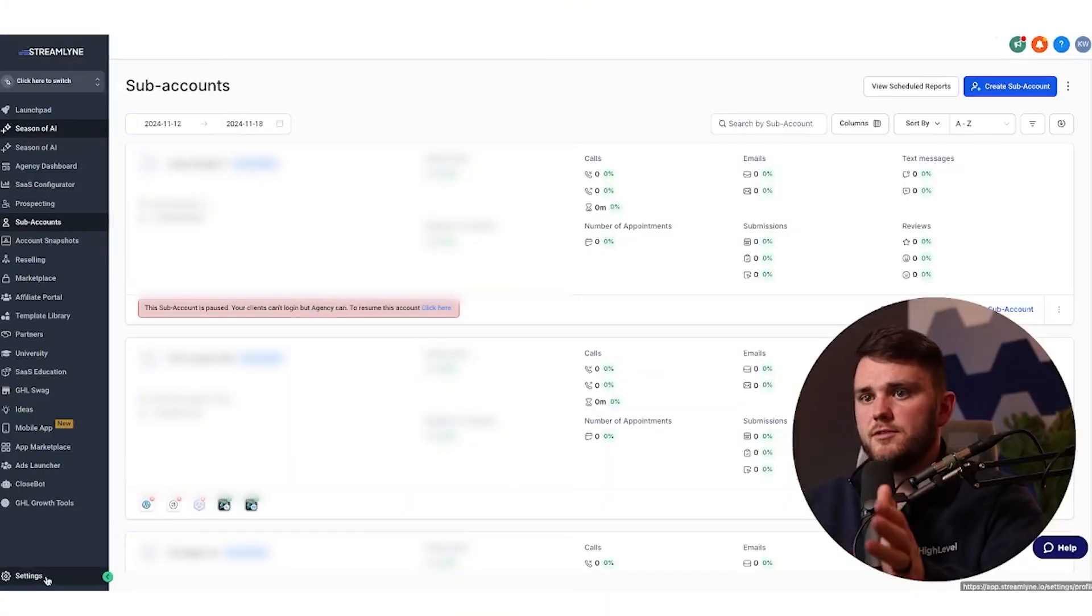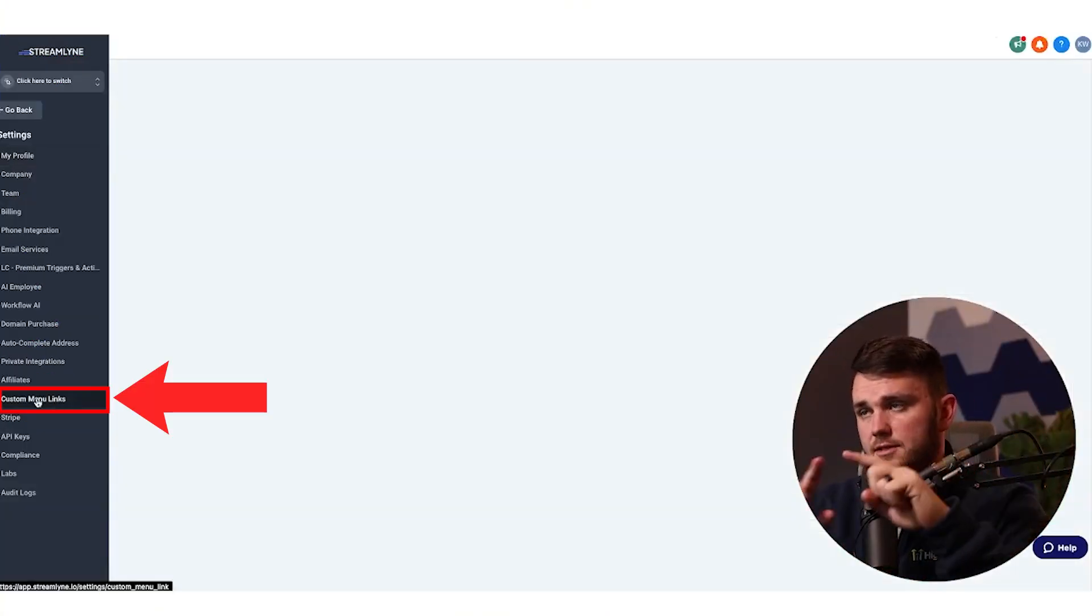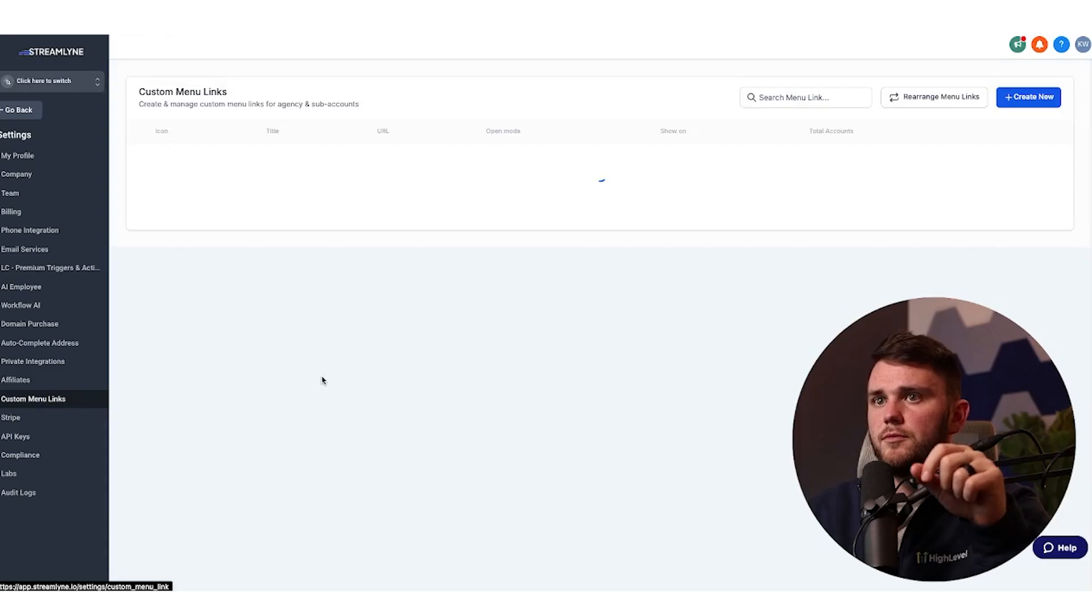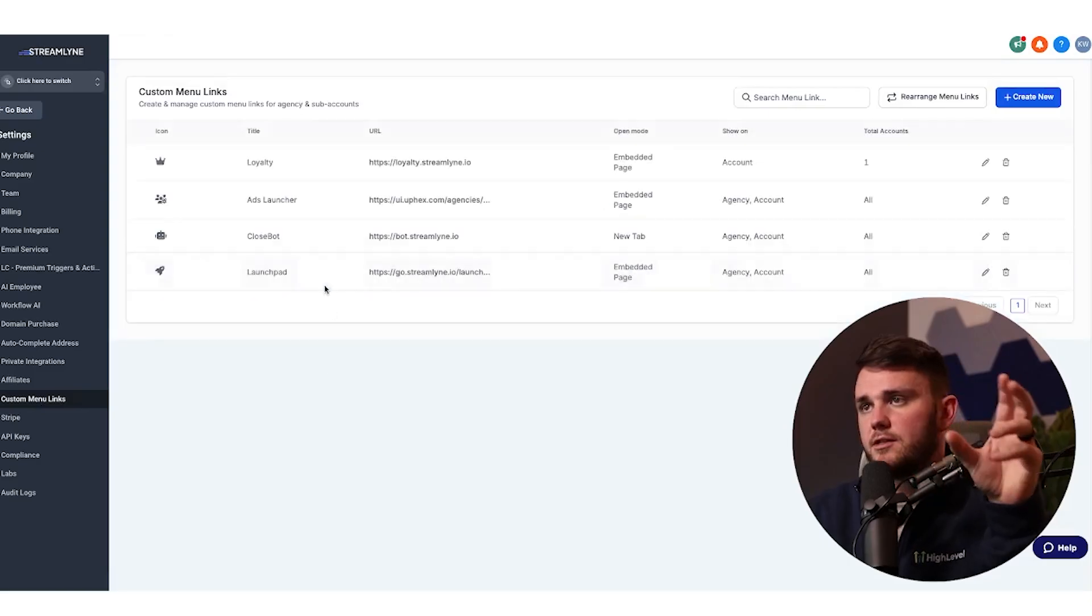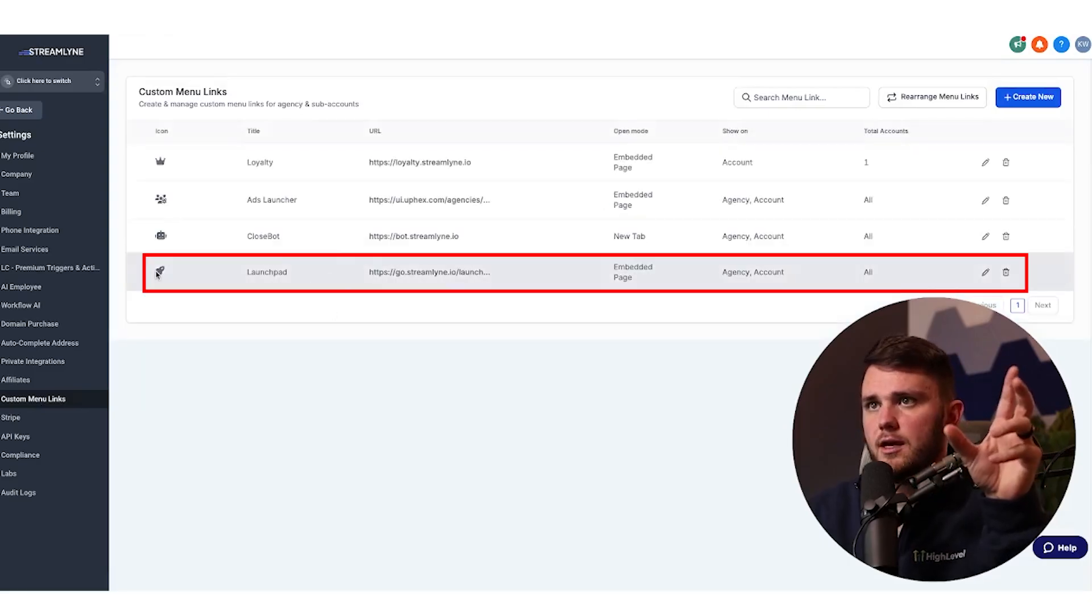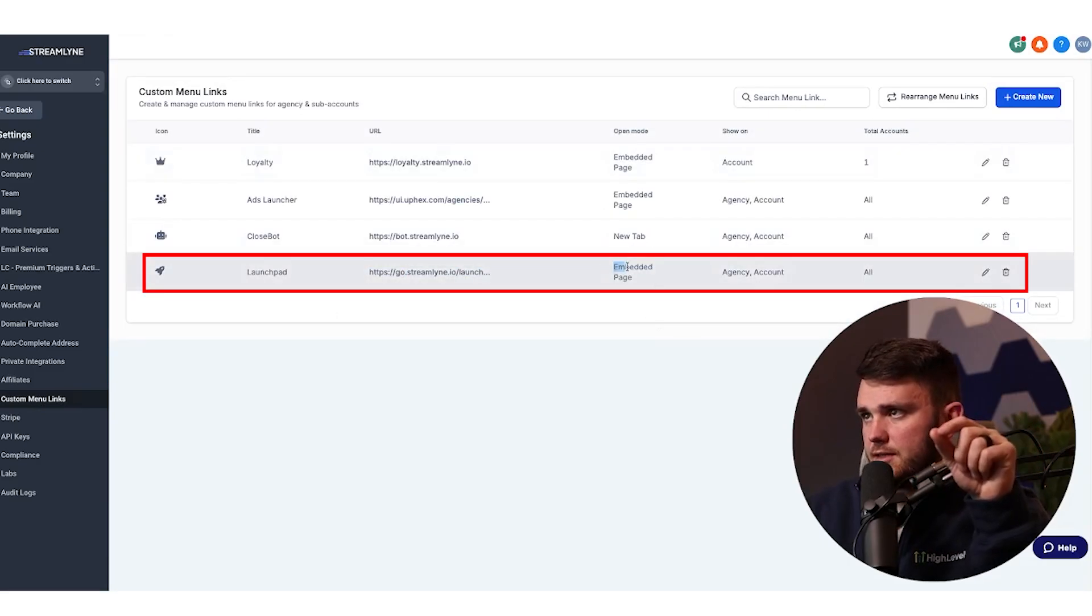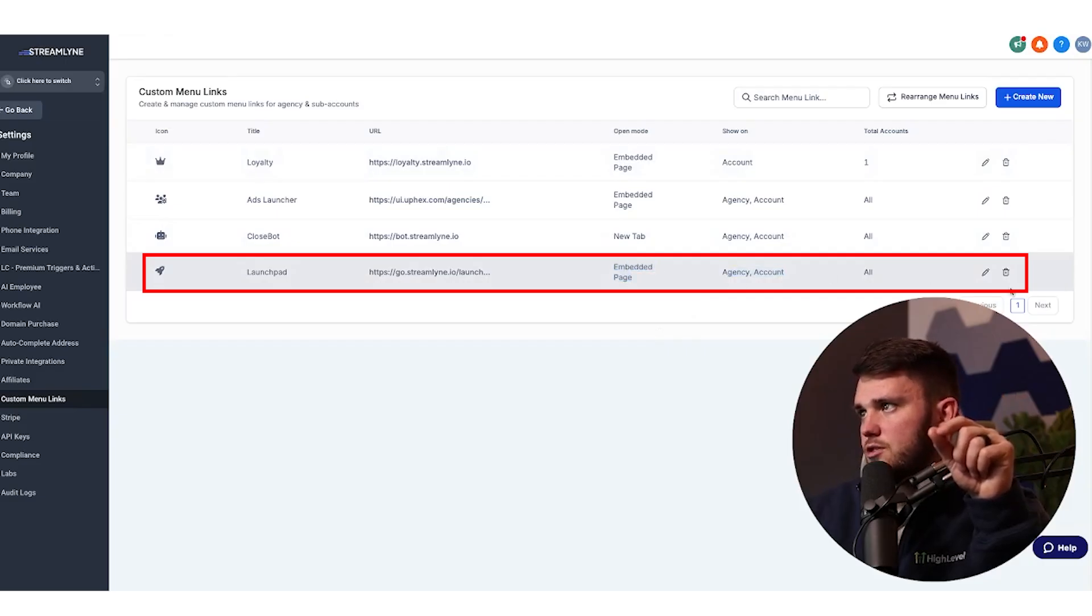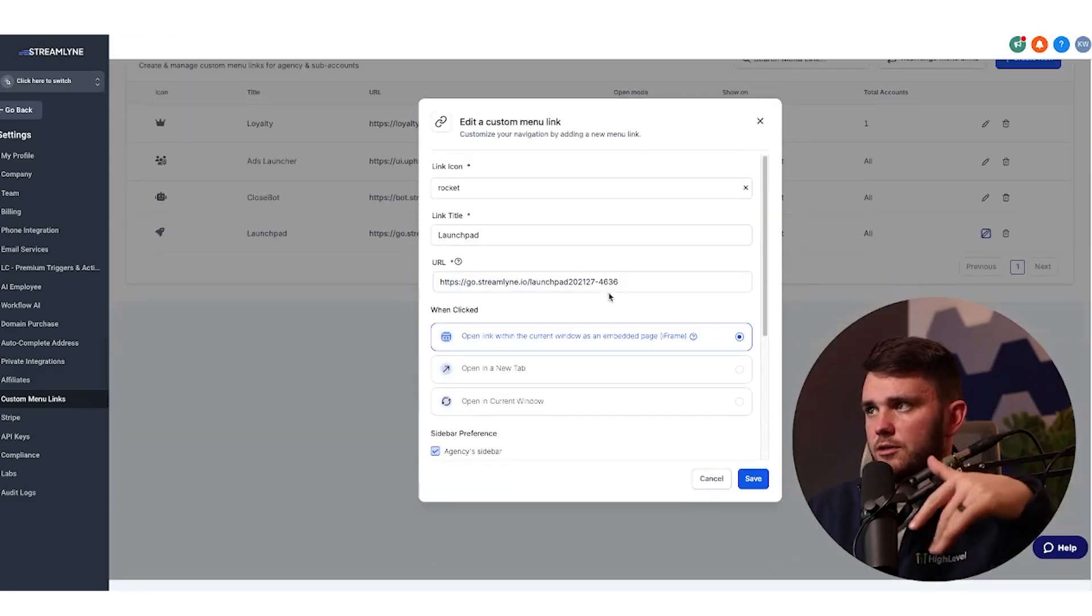Okay. So all you have to do to set this up, settings, custom menu links, this is in the agency view, and you're going to take whatever domain you have attached to that funnel I just showed you and come up with an icon and link.